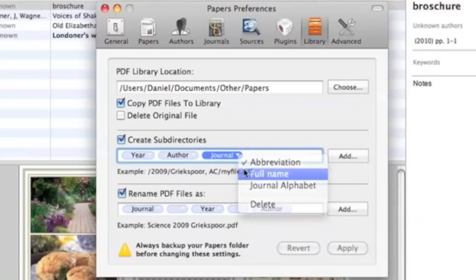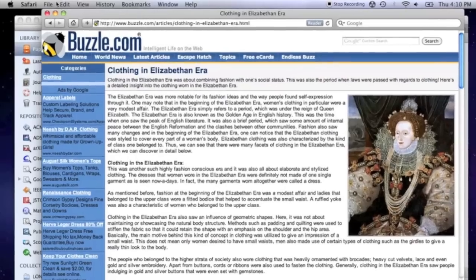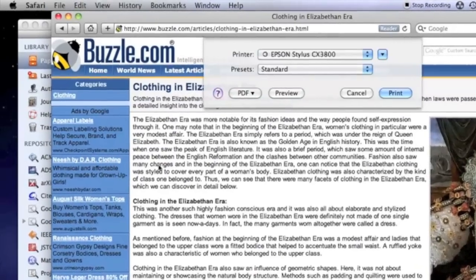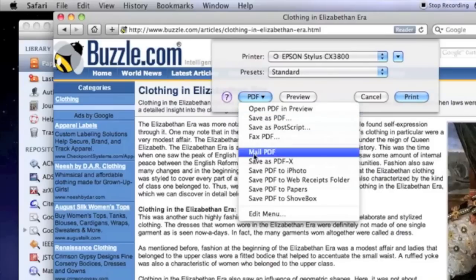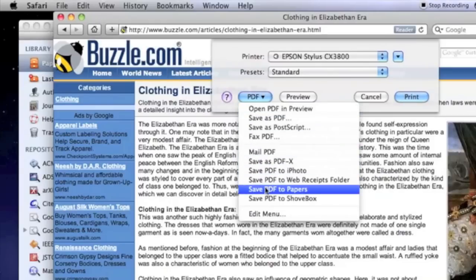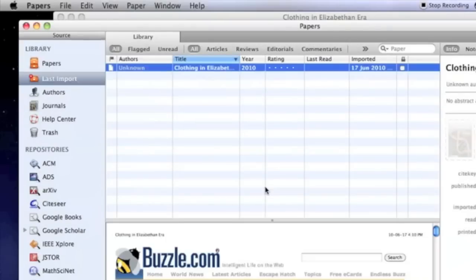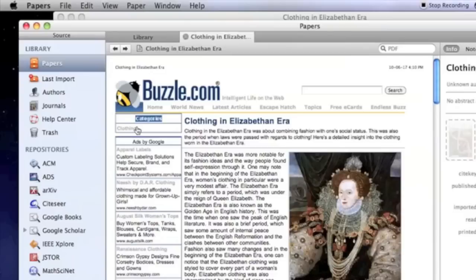One of my favorite features of the program is the fact that you can export to it from any other application via the print menu. This is really useful for someone like me, who does online research at home and then brings their laptop to somewhere with no Wi-Fi.